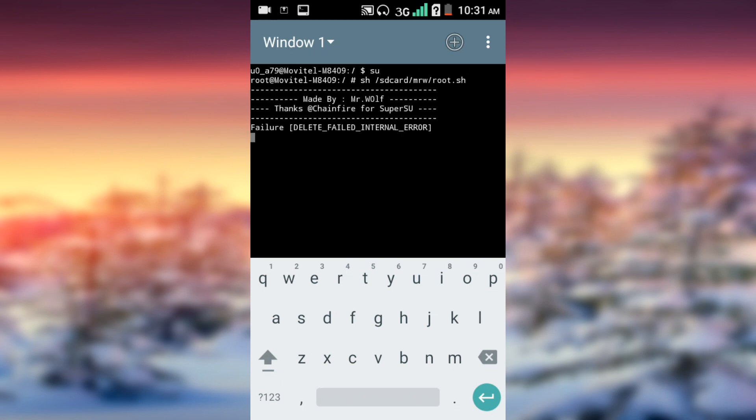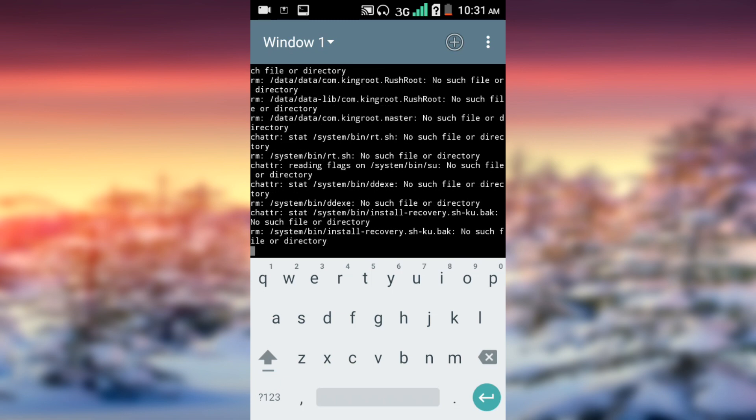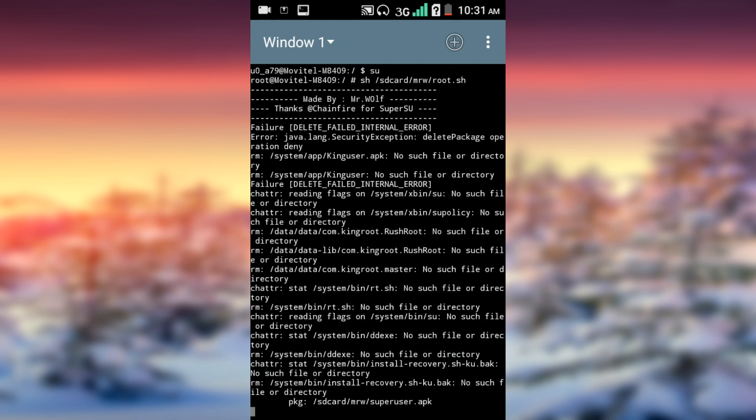As you can see, it's now installing. Just be patient and wait, it won't take too long, just one minute or two minutes.